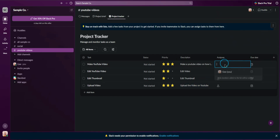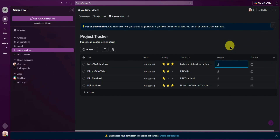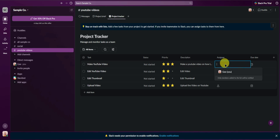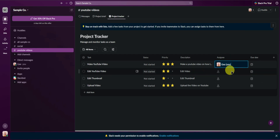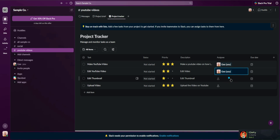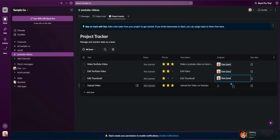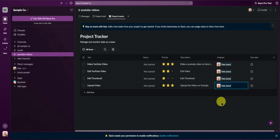Next we have Assignees — you can assign members or your team to specific tasks. To assign members to a task, just click on Assignee and type in the name or username of your members. Since I'm the only member, I'll just assign myself, but if you have more members you will see their names here.